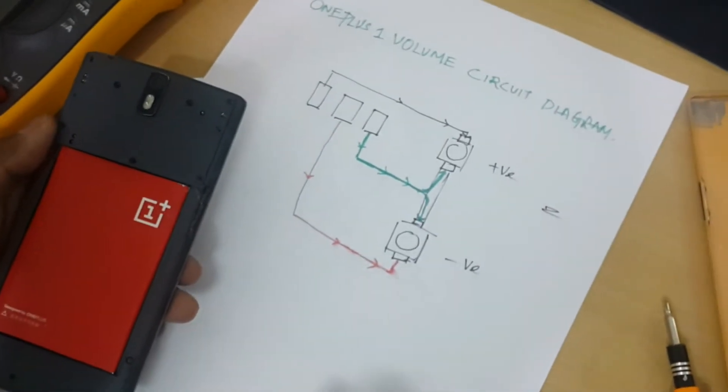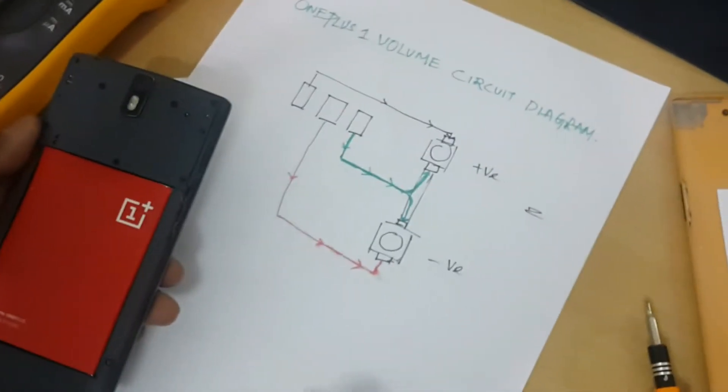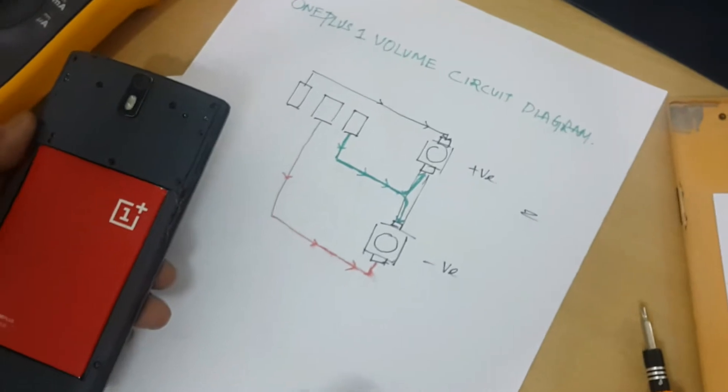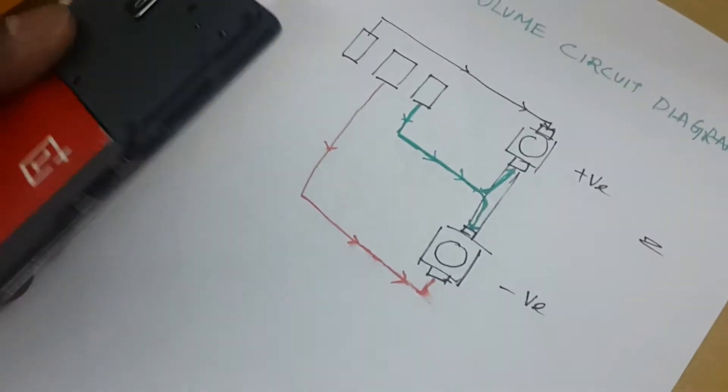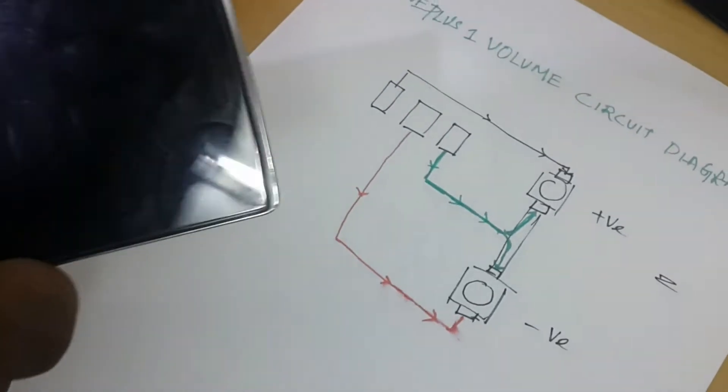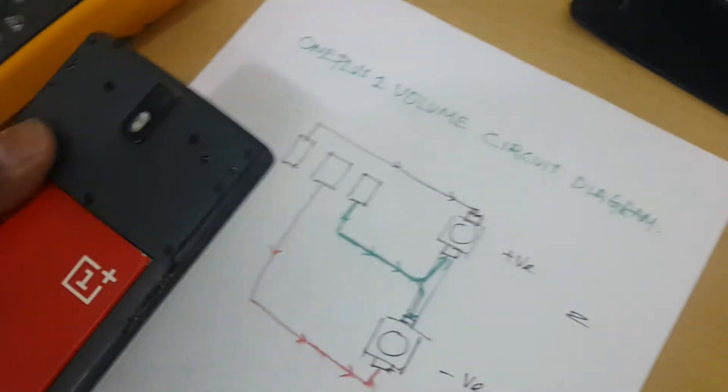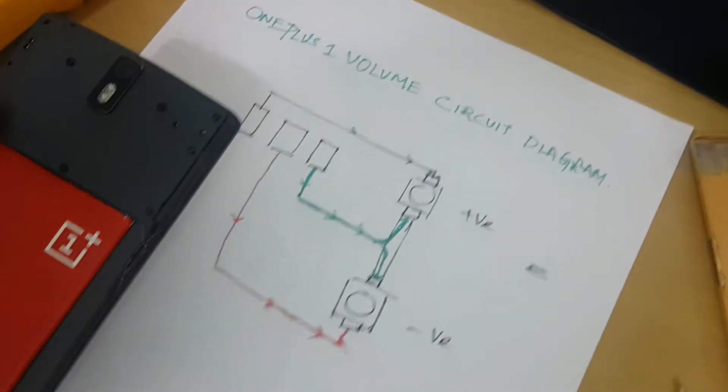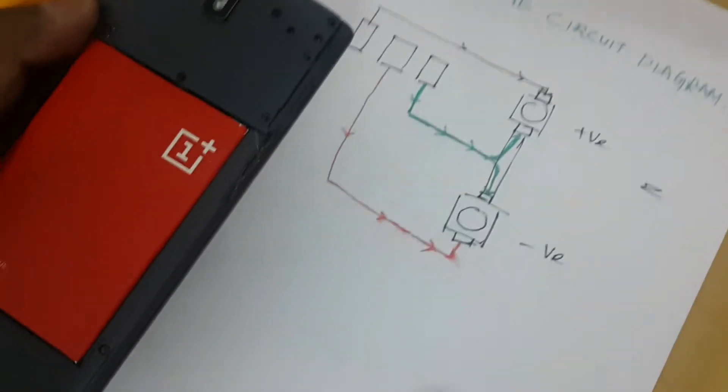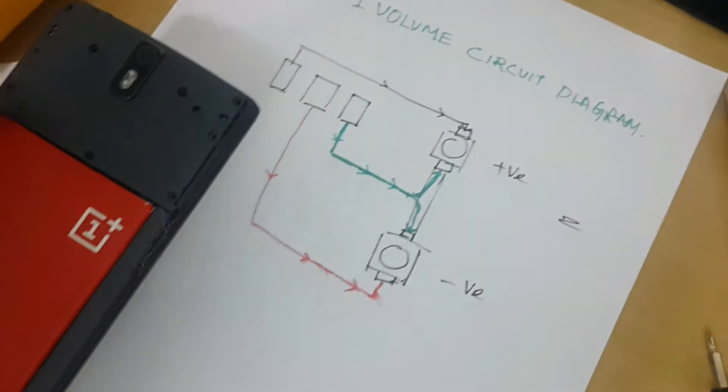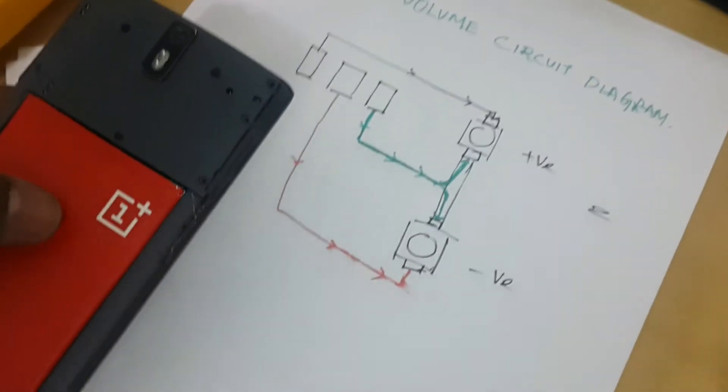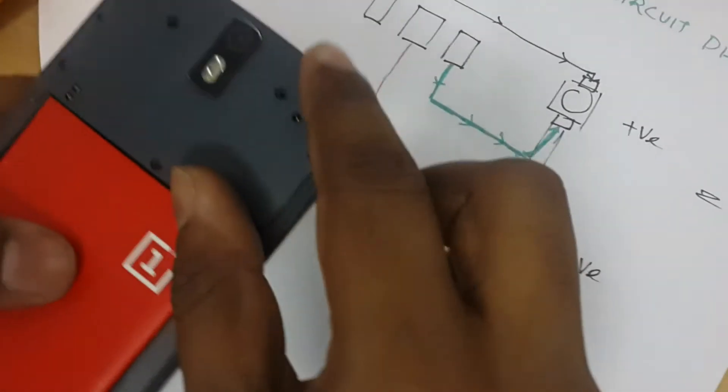This is Vamsi and Mahinda from Tech Fortress. Today we will be dealing with the volume button problem for the OnePlus One, and this is my friend Mahinda who will be explaining how to fix the problem.